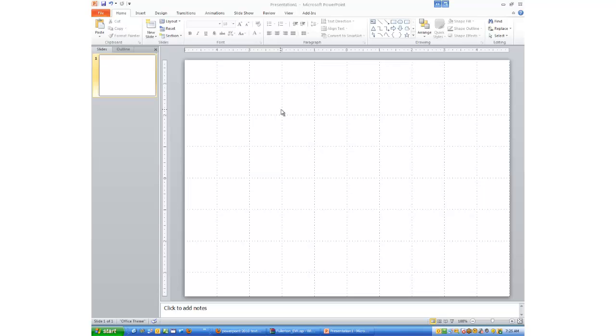If we want to start writing something on the slide, we can't really do that. If I try to start typing, you might be able to hear things beeping in the background. I can't type. So what we need to do is put a text box on this slide.